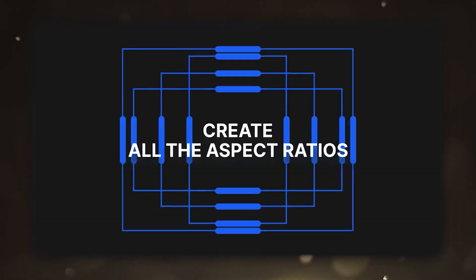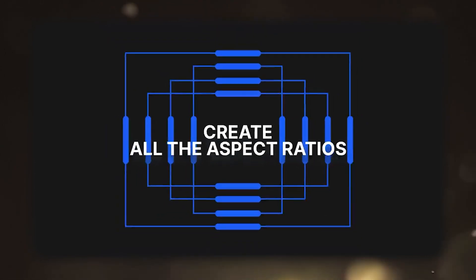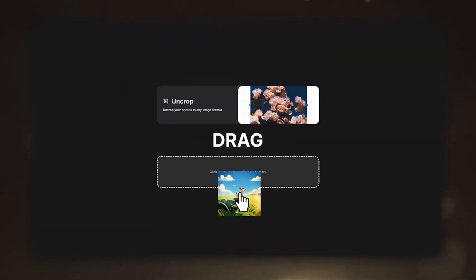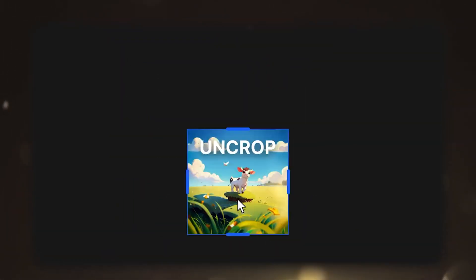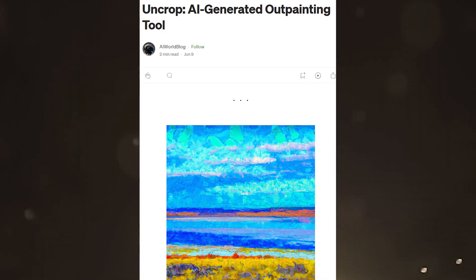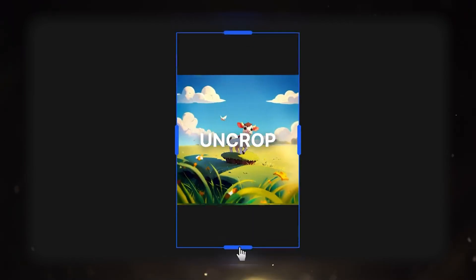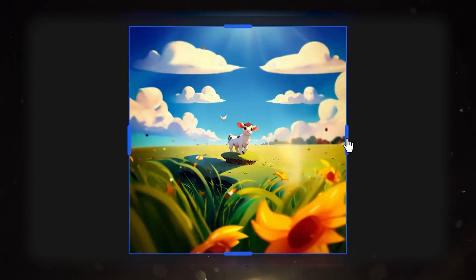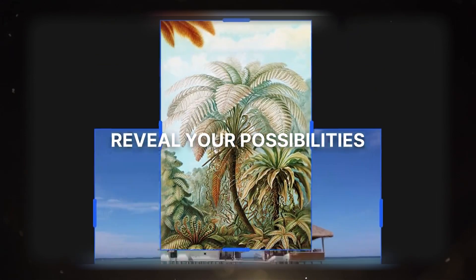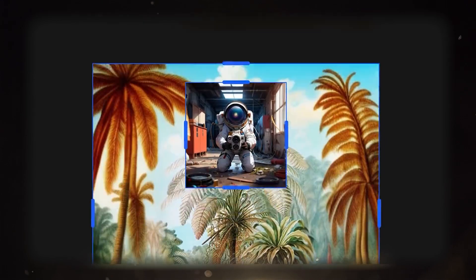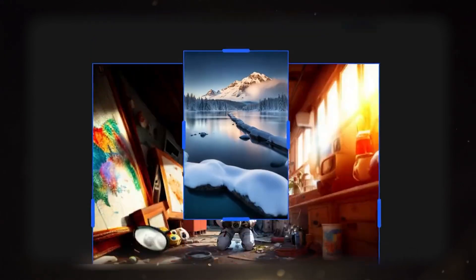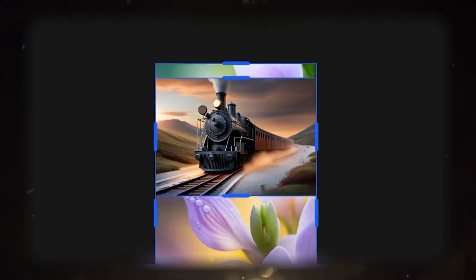In simple terms, Uncrop can be described as the ultimate aspect ratio editor. It is an innovative tool known as an AI-generated outpainting tool. What this means is that it enables you to change the ratio of any image by automatically creating an expanded background that complements the existing photo or image.